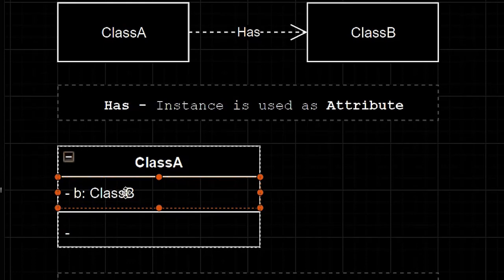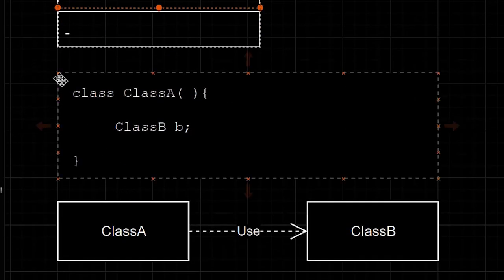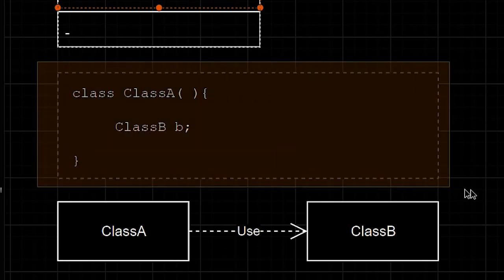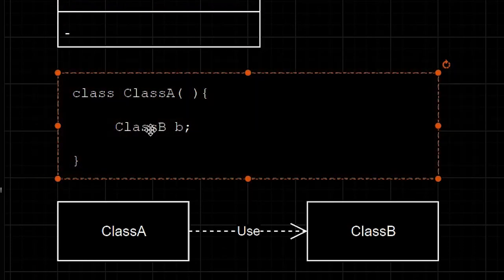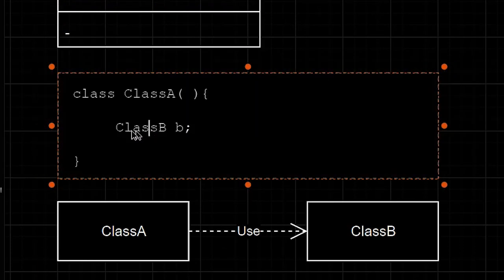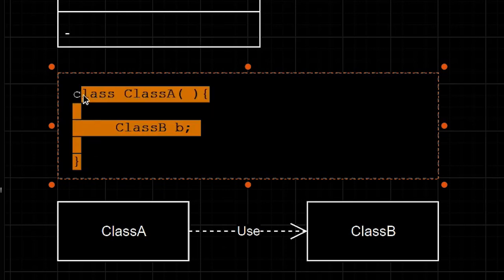The code will look something like this. So class B is declared as an attribute inside class A.